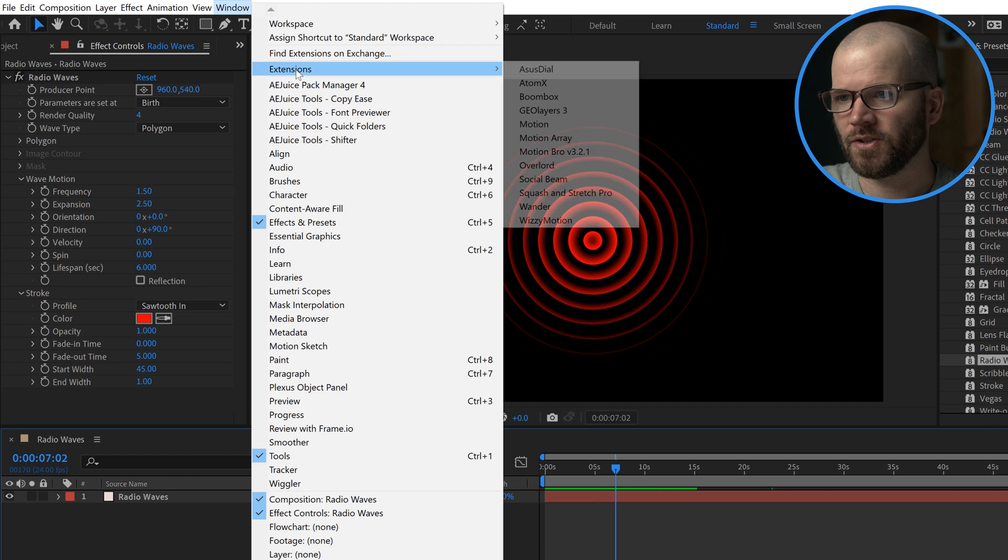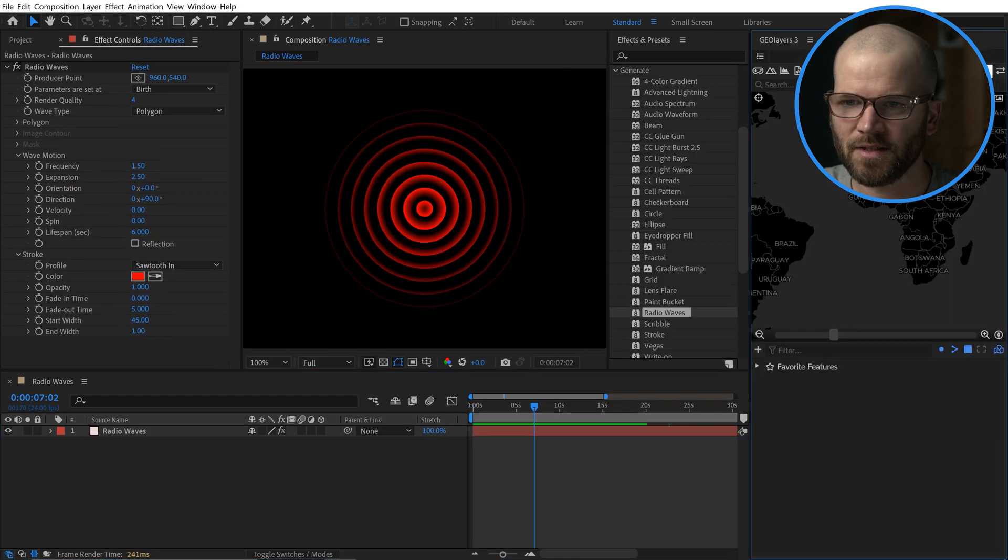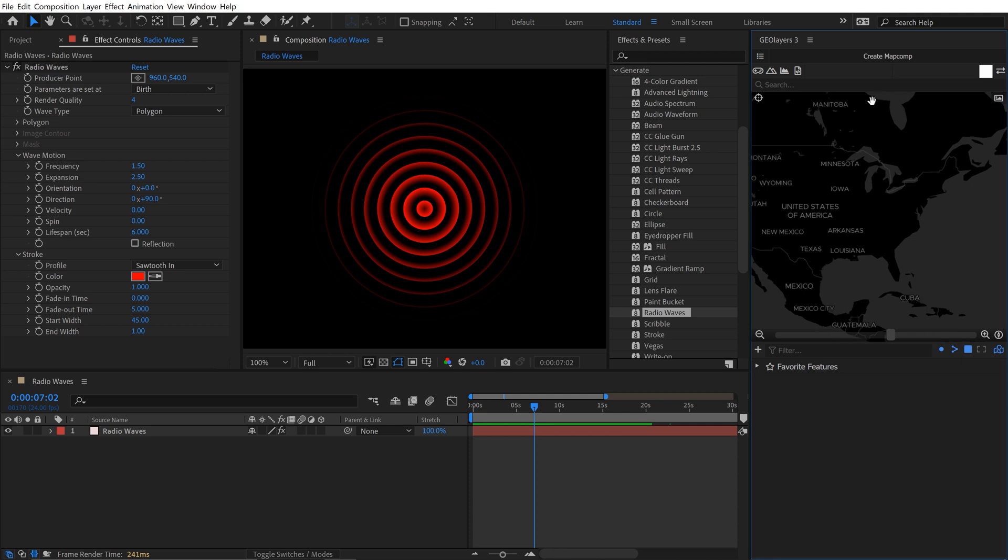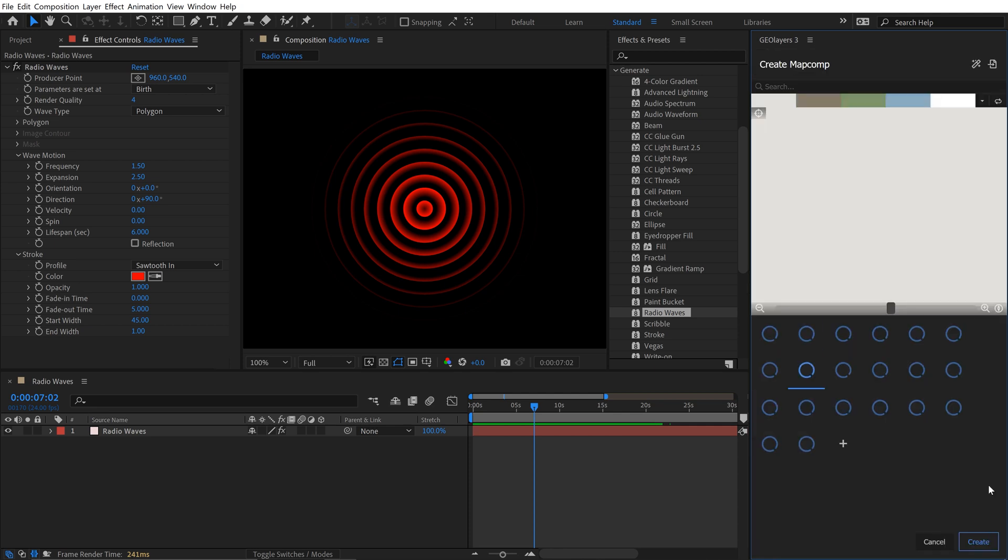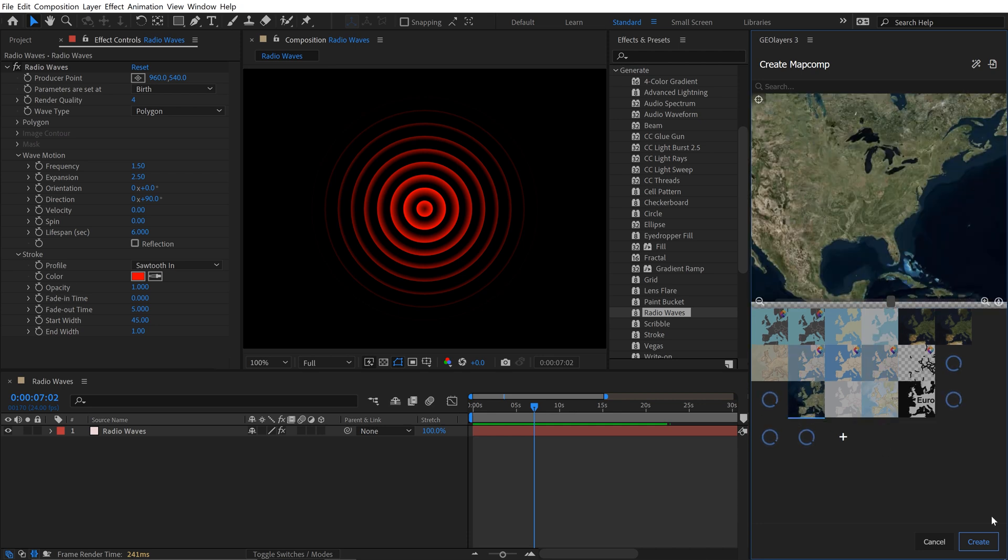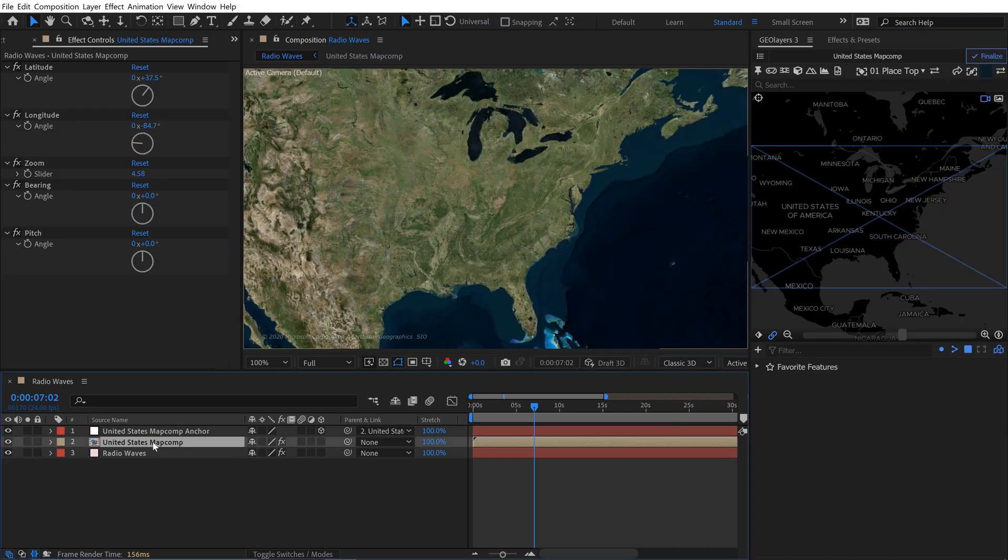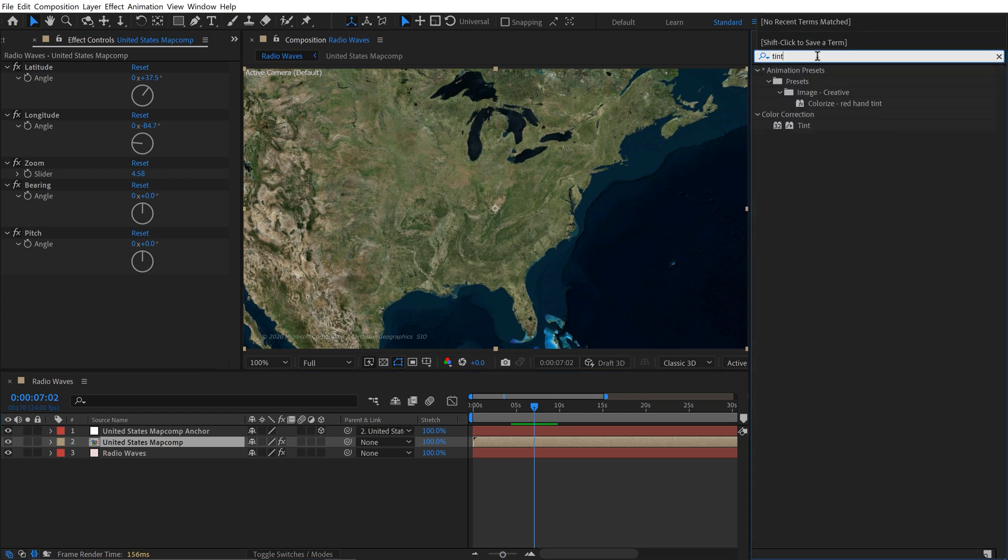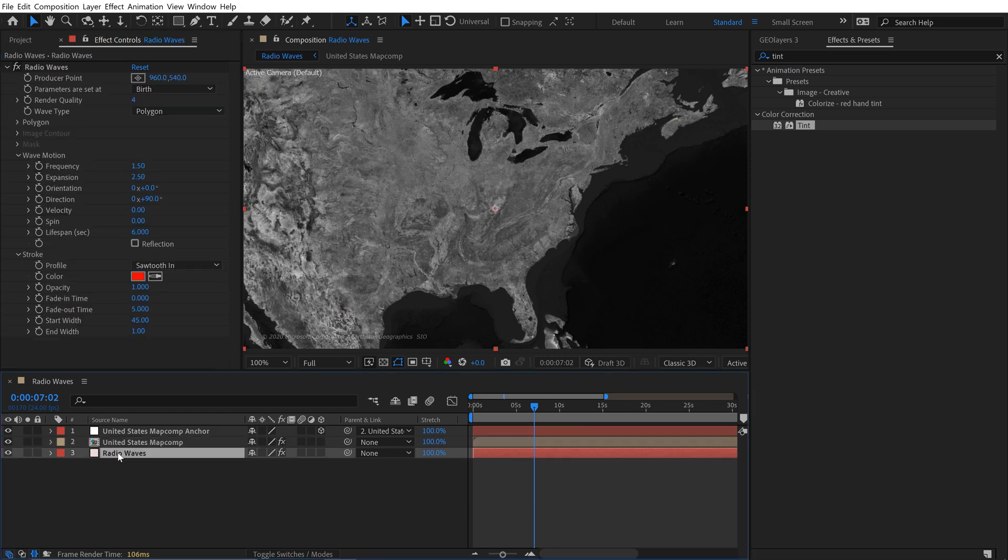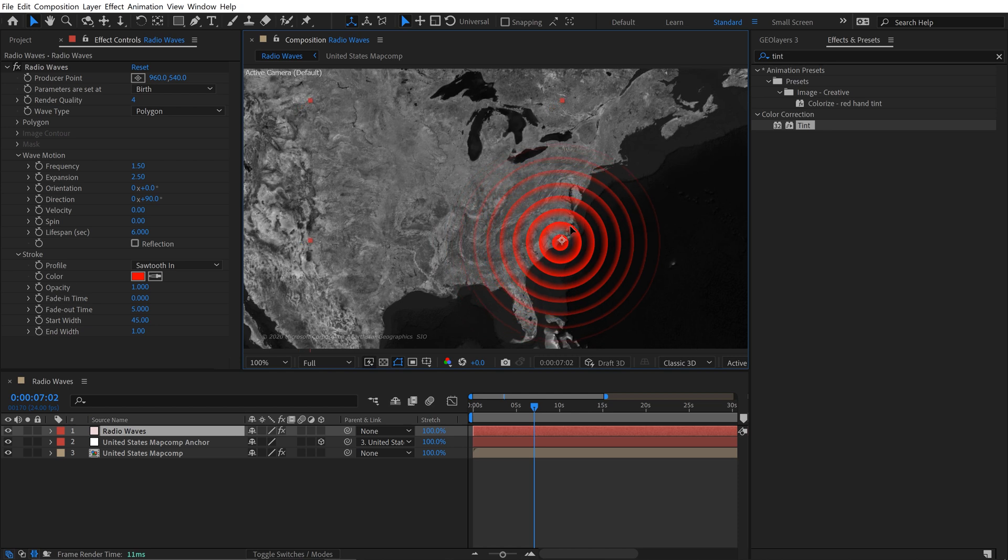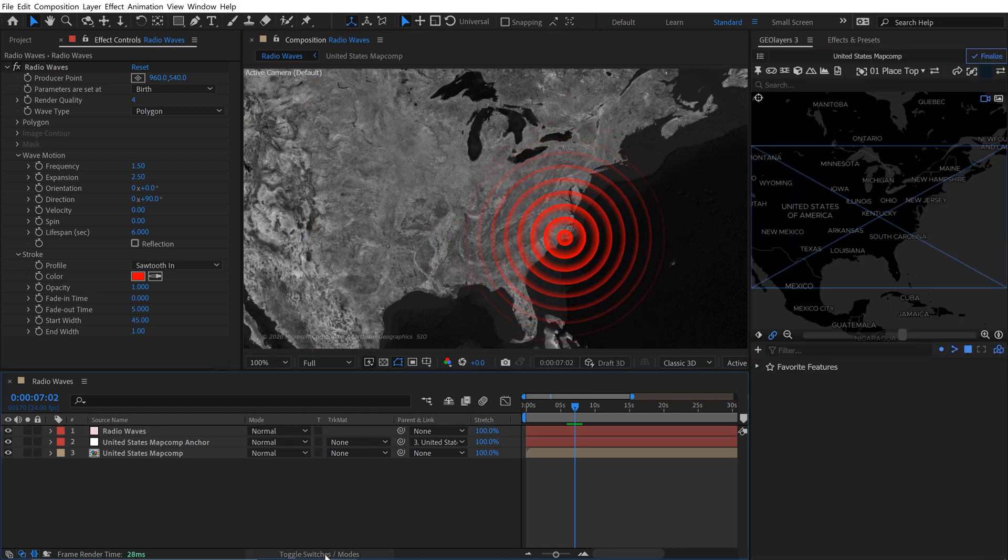I'm going to quickly launch geolayers. Just to give you an example, let's go over here to the US. I'm going to create a map comp. You don't have to use geolayers. If you have access to another map image, just throw that in here. I'm just going to grab satellite image. I'm going to grab this map comp and I'm going to add a tint effect, which is going to make it black and white. Now I'm going to grab these radio waves and throw them on top here.